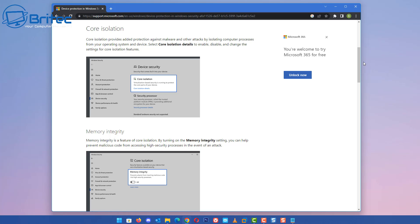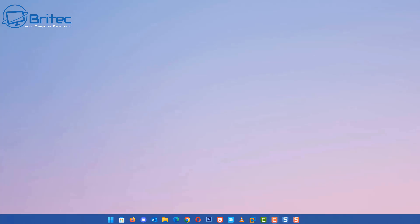Memory Integrity is a feature of Core Isolation. By turning on the Memory Integrity setting, you can help prevent malicious code from accessing high security processes in the event of an attack. That is really important to have that enabled.